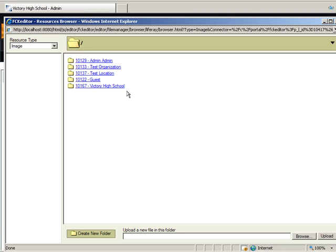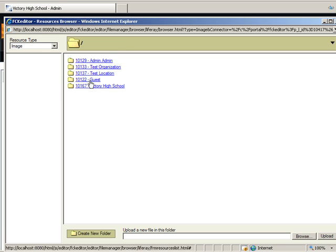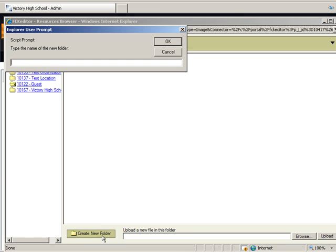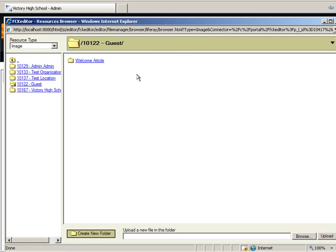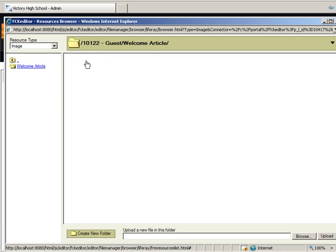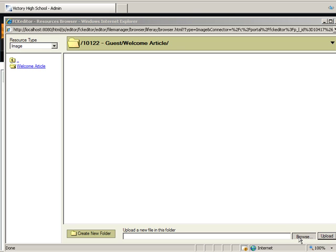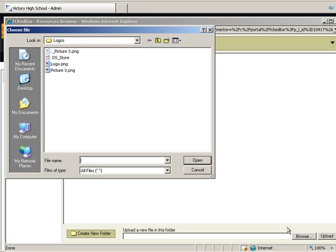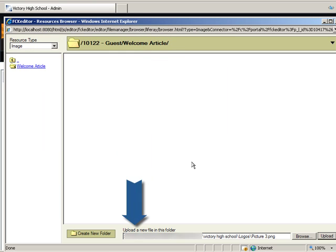A separate folder is automatically created for each community or organization that exists. Click the Guest folder and add a new folder called Welcome Article. To search for the picture you wish to use, click Browse. Once you have found the image and it appears in the address bar, click Upload.